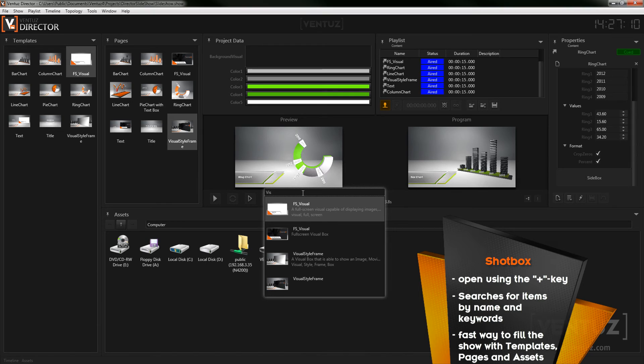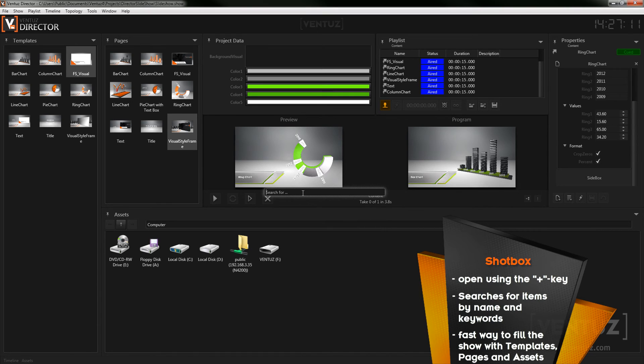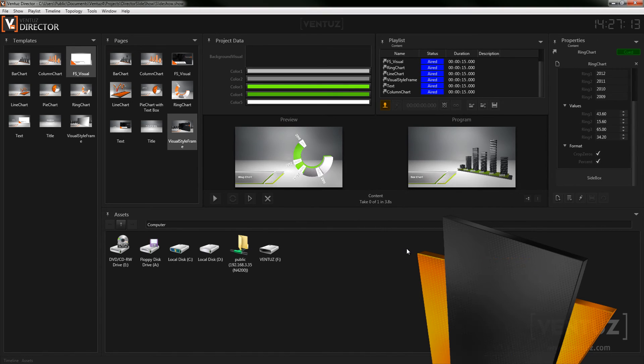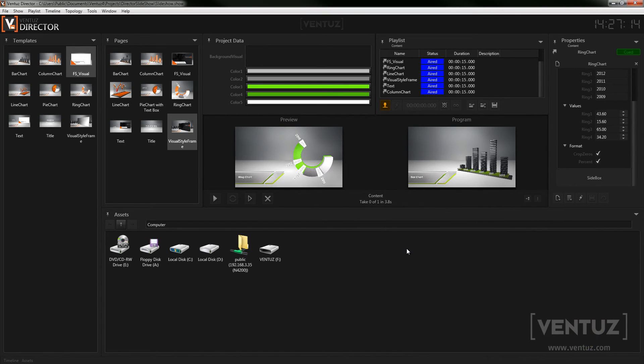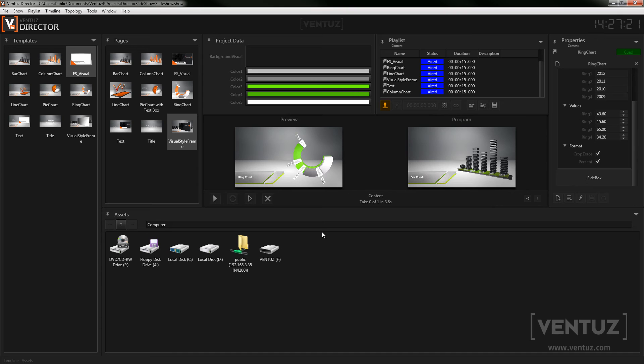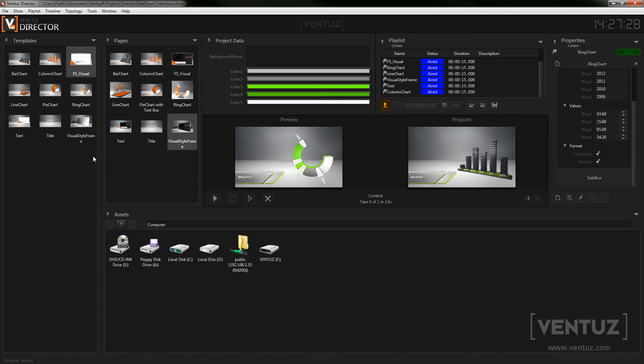The results are updated after each change in the search bar and you can either click the result to use or simply go through them with the arrow keys and press enter when the wanted one is highlighted. With this little tool you can fill your templates very fast with the assets that you want to use. When talking about auto templates later you will even see one more cool use case for the shot box.